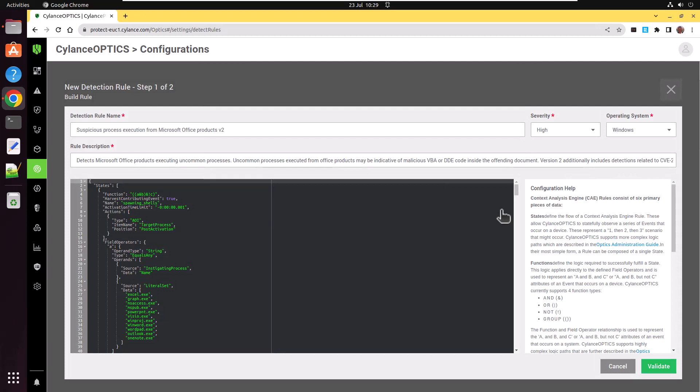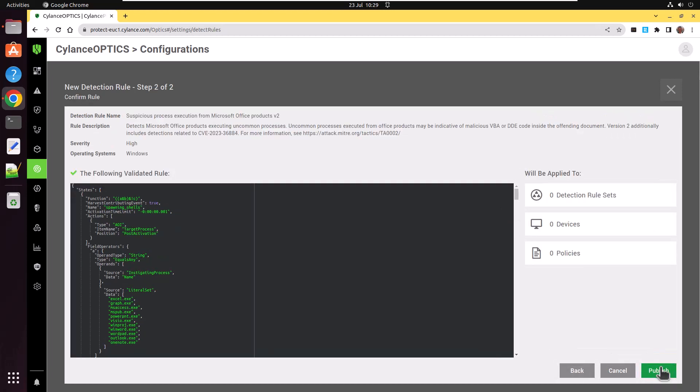Notice the contents of the rule are shown in the screen. The rule name, description, severity, operating system is all filled in for you. Click on Validate. And finally, Publish in order to publish the rule.